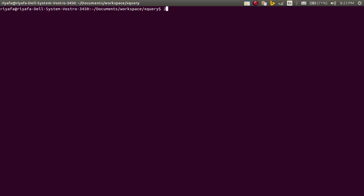I will select Java, I will print this variable Java_ops, and click on equal, and I will use quotes, and inside it I will paste this value.